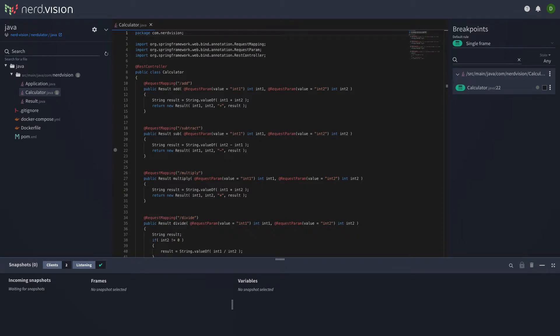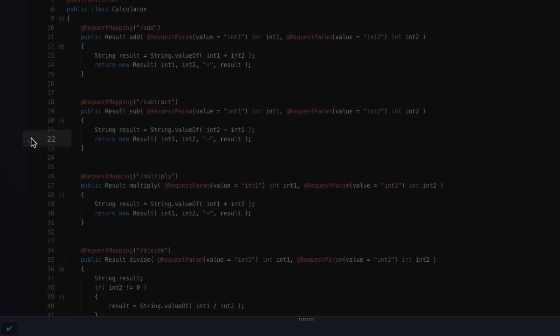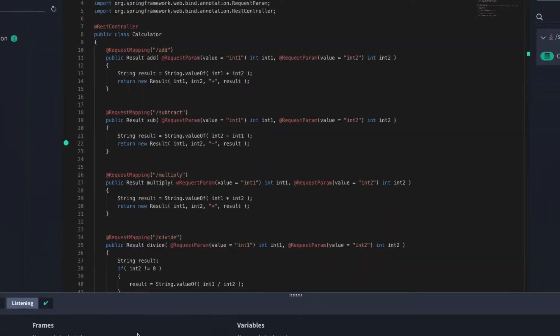Let's take a look in the NerdVision interface. We have already connected NerdVision to our code repository. Your privacy is important to us, so your source code is only accessed locally by your own browser and does not travel through any of our systems. First, we set a breakpoint on the method that handles the subtract functionality.